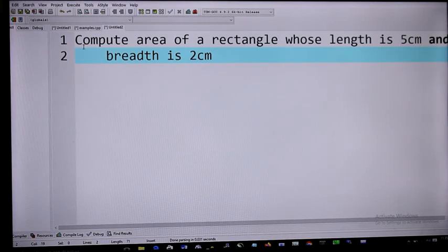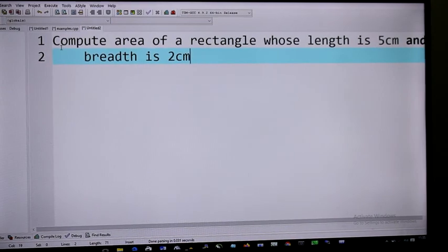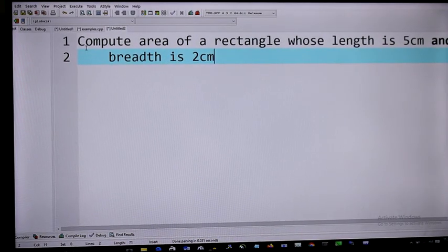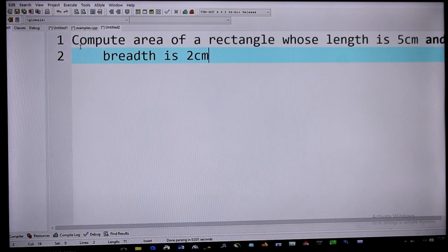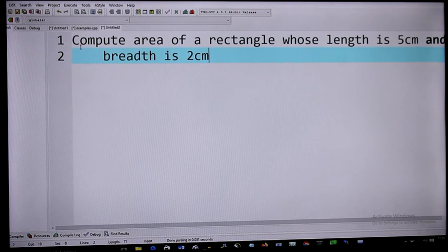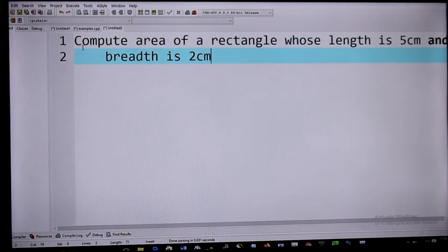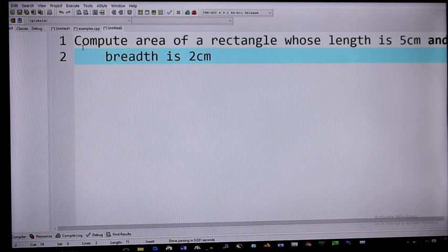The first example we are going to do, we are going to start from a very simple example. The example is to compute the area of a rectangle whose length is 5 cm and breadth is 2 cm. It's a very simple problem that you know right from your primary school to compute the area of a rectangle.